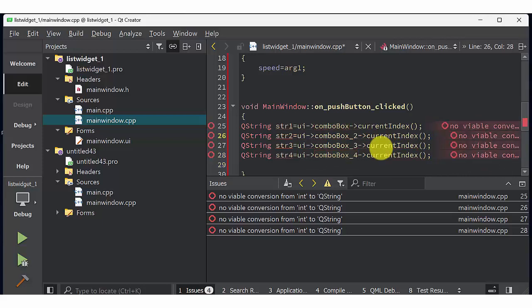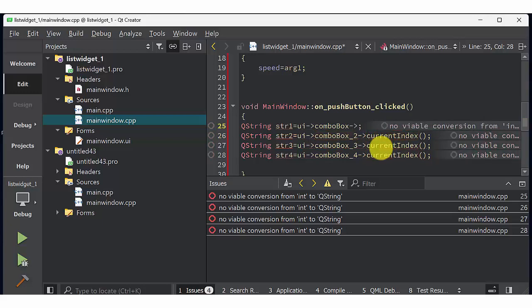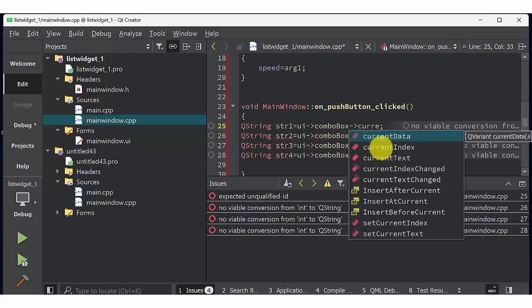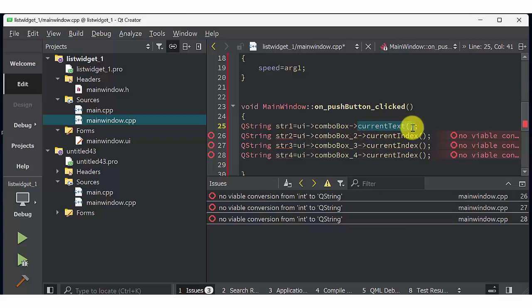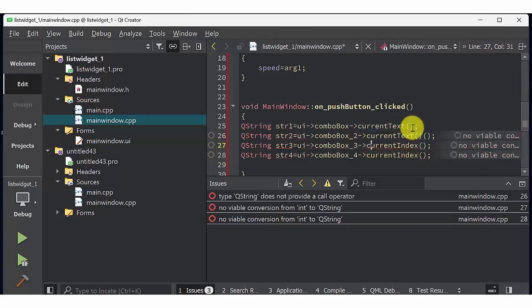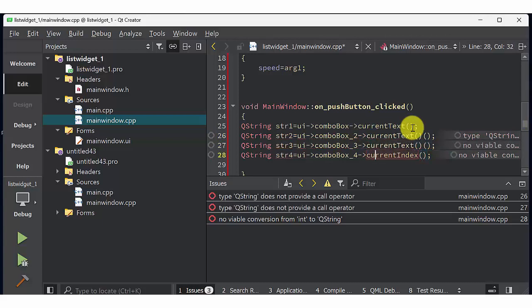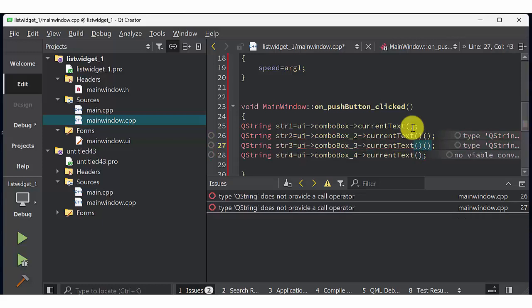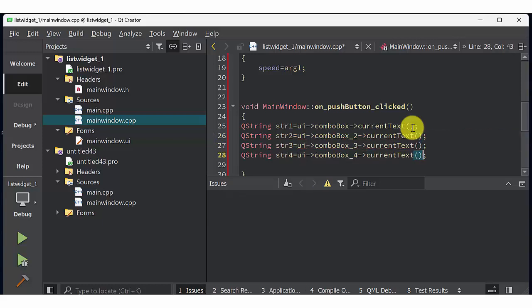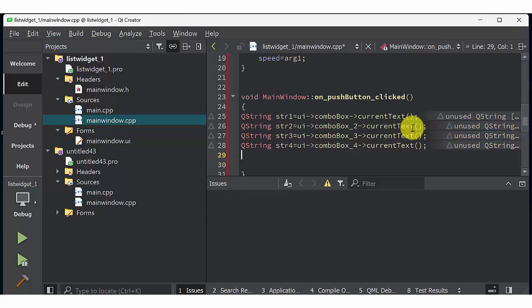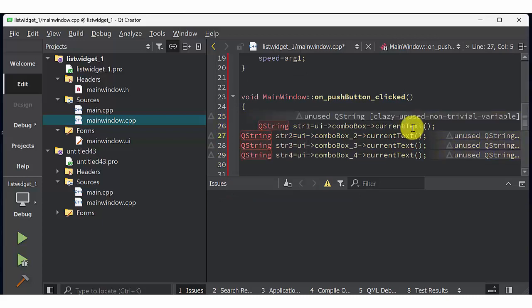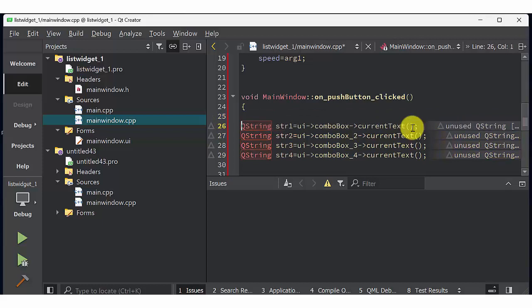Instead of current index I am going to read current text. Make it as current text. So whatever the value appeared in combo box comes inside string 1, 2, 3, 4 respectively. Instead of row we are reading actual text value of combo box. So totally I have 4 string and each string display the corresponding combo box value.